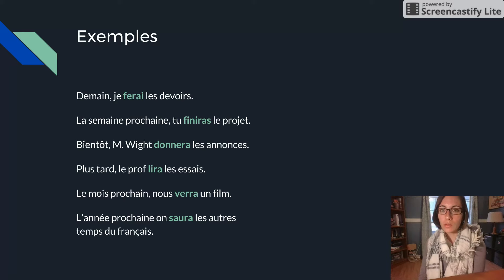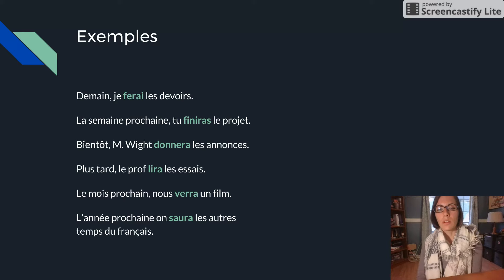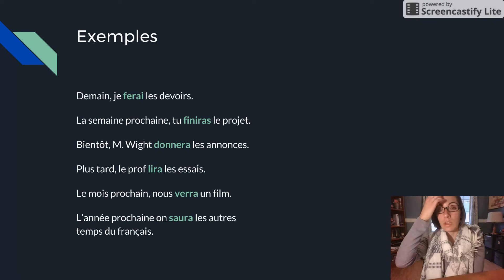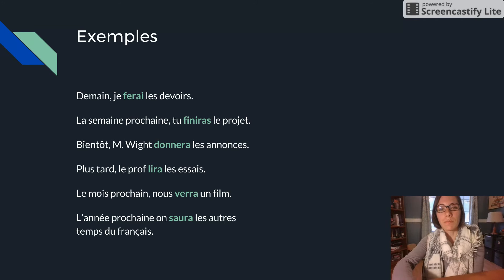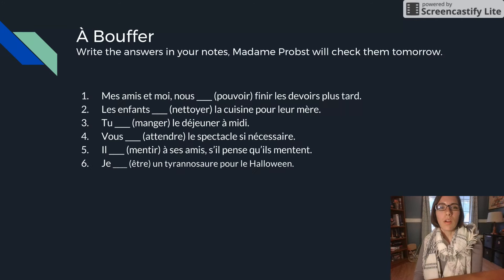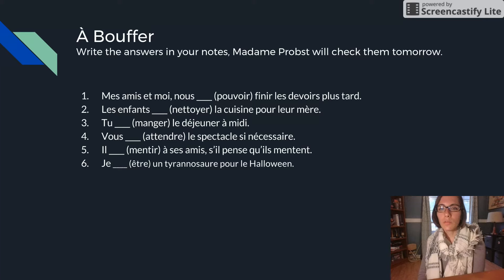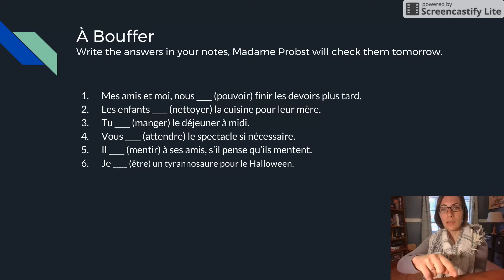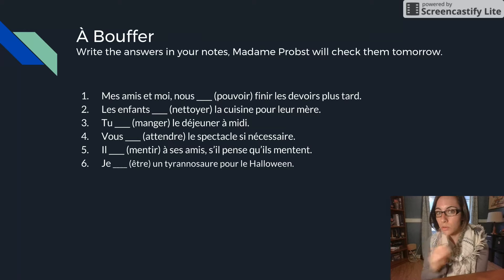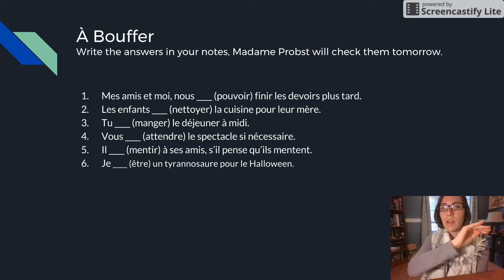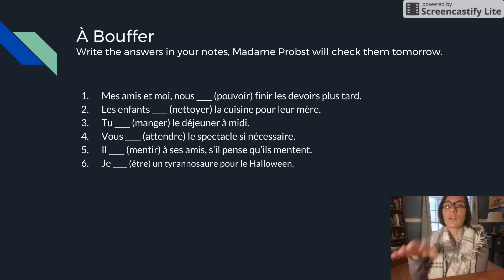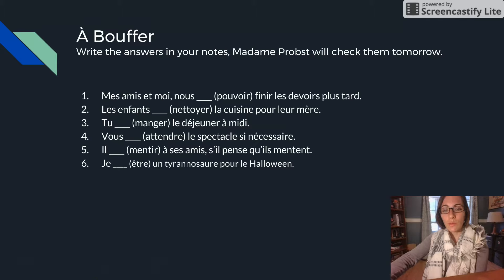So savoir was our verb. And SAUR is our infinitive, our future stem. All right, then we have our un buffet in your notes. Go ahead and write these sentences and their conjugation. Don't just write the conjugation. Write out the whole sentence and its conjugation. À bientôt.